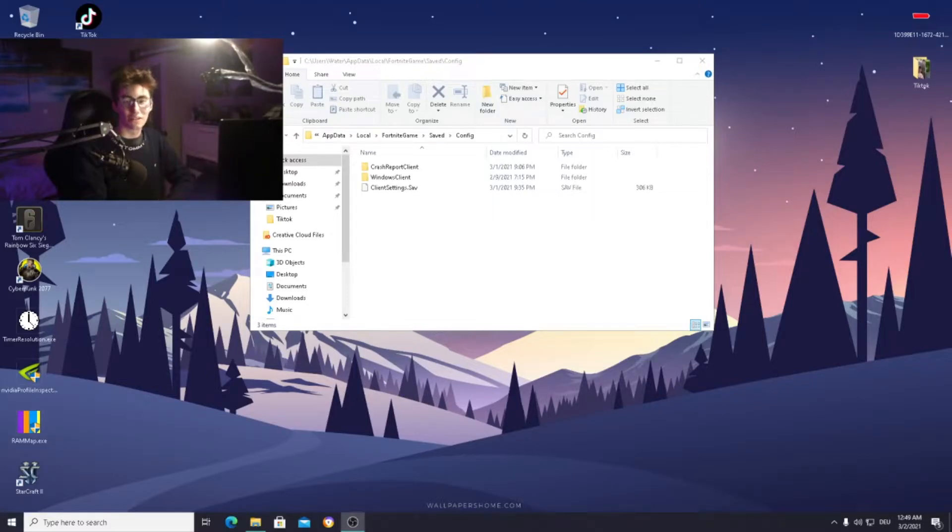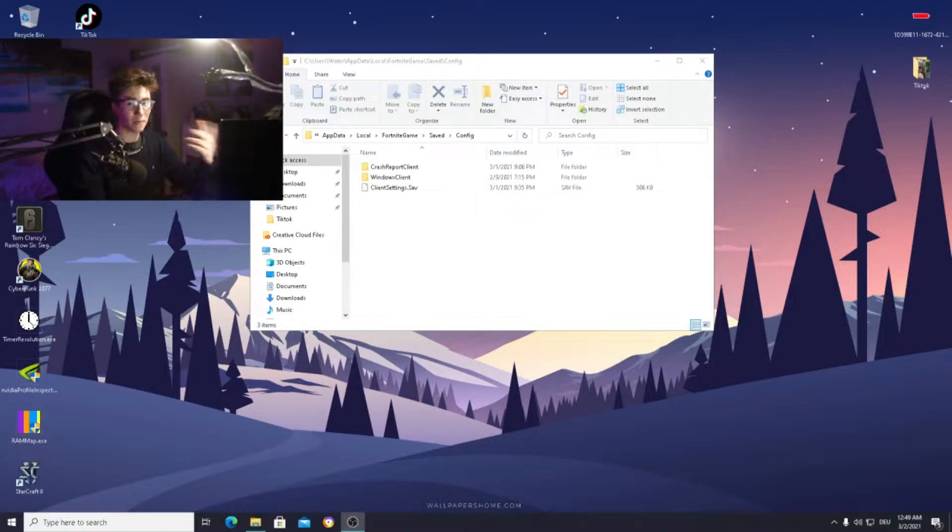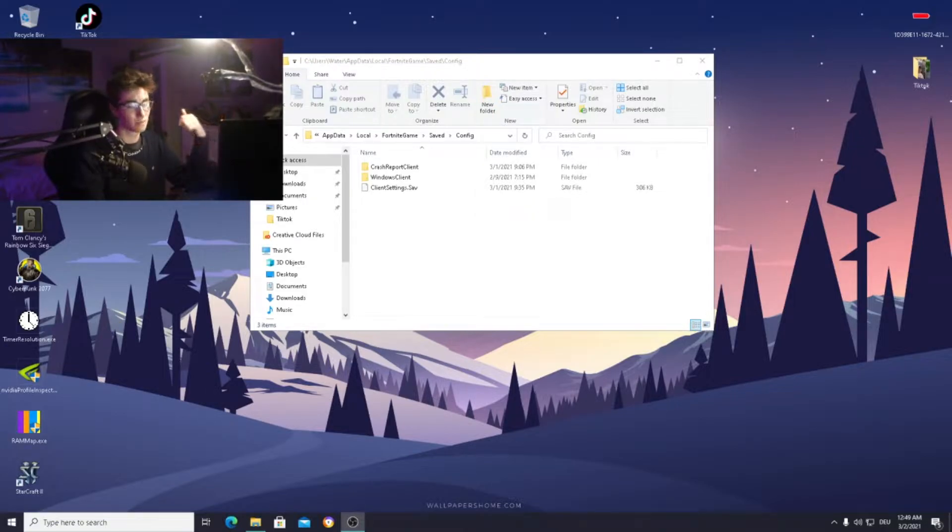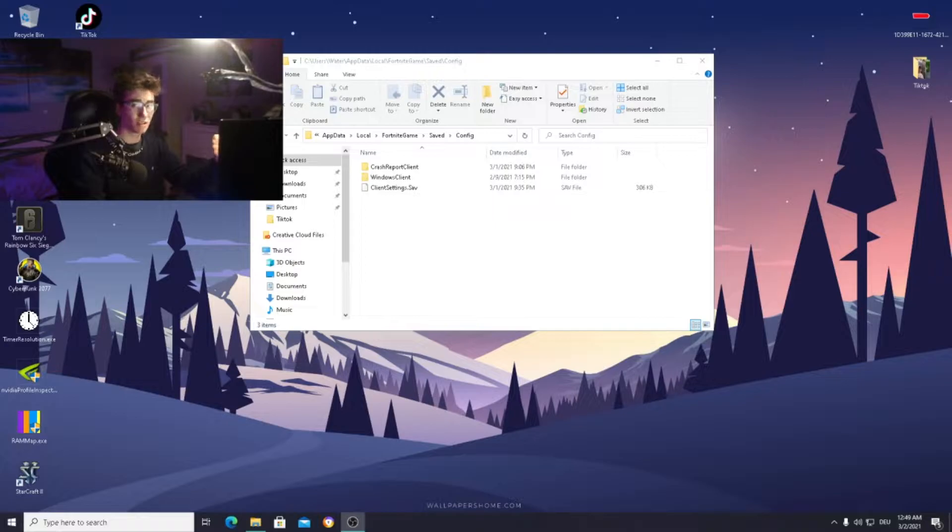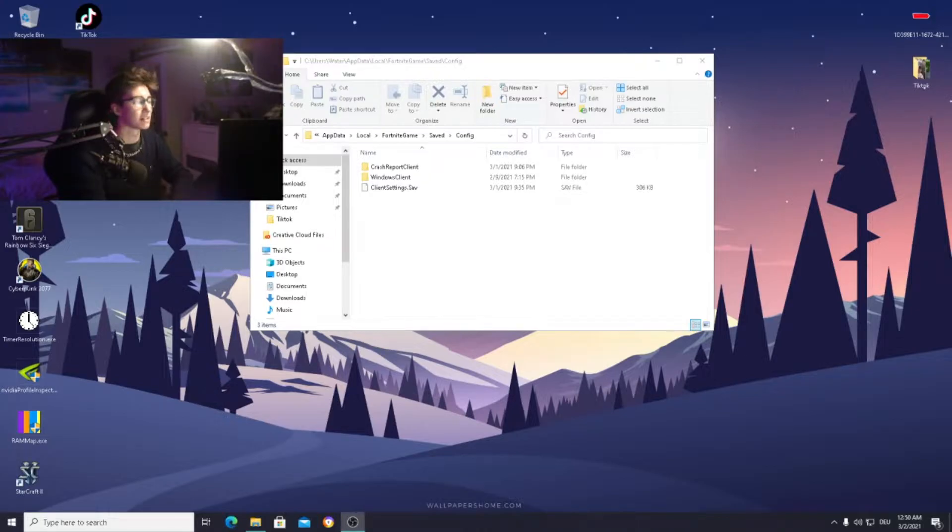What's up guys and welcome back to a brand new video. If you clicked on this video, you've been experiencing some issues with finding your game user settings on Fortnite. Especially if you want to change a resolution to a stretch resolution, change something with the performance mode or whatsoever, this file is really important.